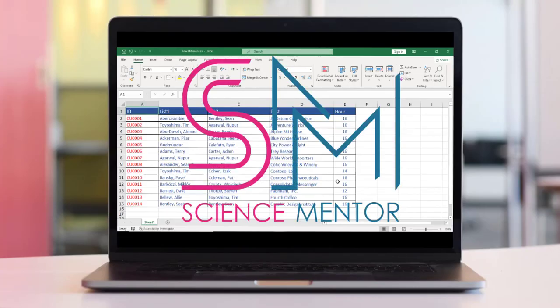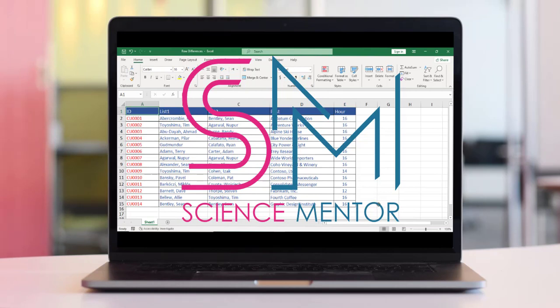This is Science Mentor and in this lesson you will learn how to quickly highlight cells in Excel whose contents are different from the comparison cell in each row and column.